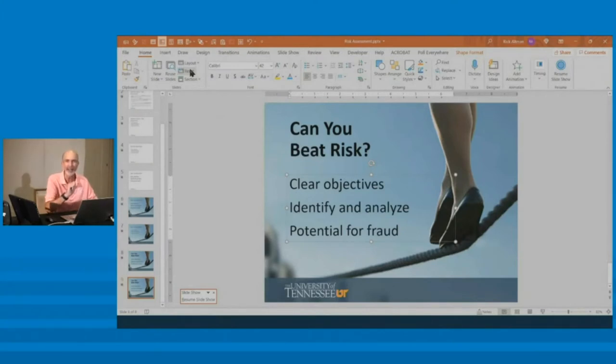When to use title and content, when to use title only, when to use blank.